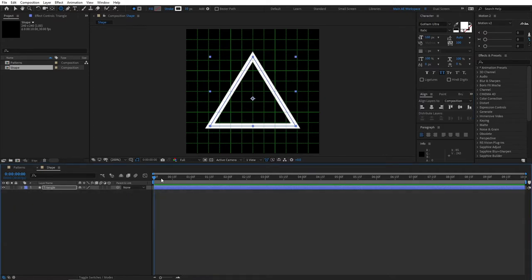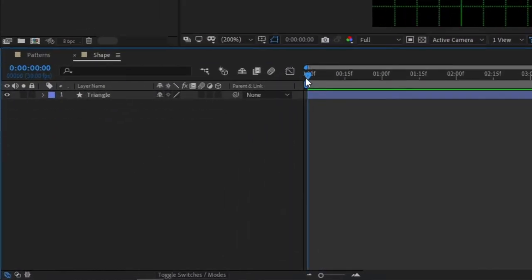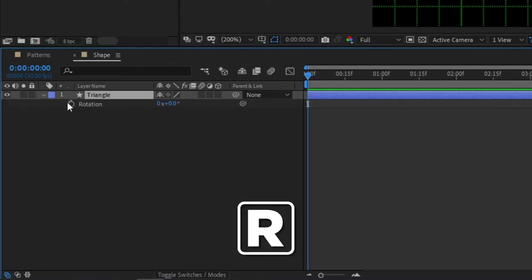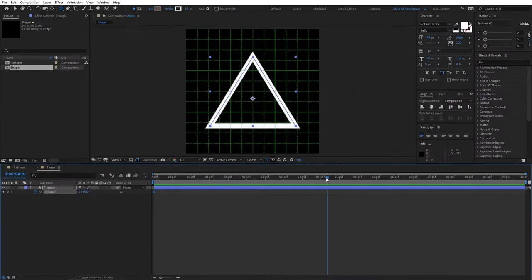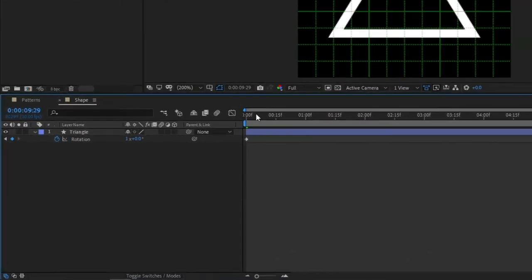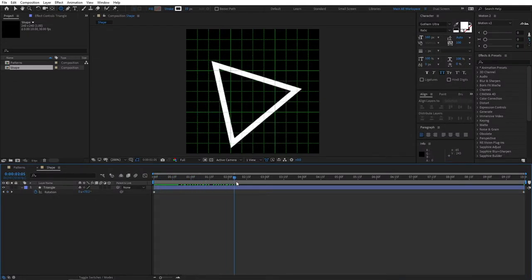Now we need to animate our triangle a little. Move the playhead to the beginning of the timeline at zero frames. Click your triangle layer and press R on your keyboard to reveal Rotation, then click the stopwatch to create a keyframe. Move to the last frame of your timeline and change the value to 1 — this will make a full rotation throughout the composition, so the triangle slowly rotates.